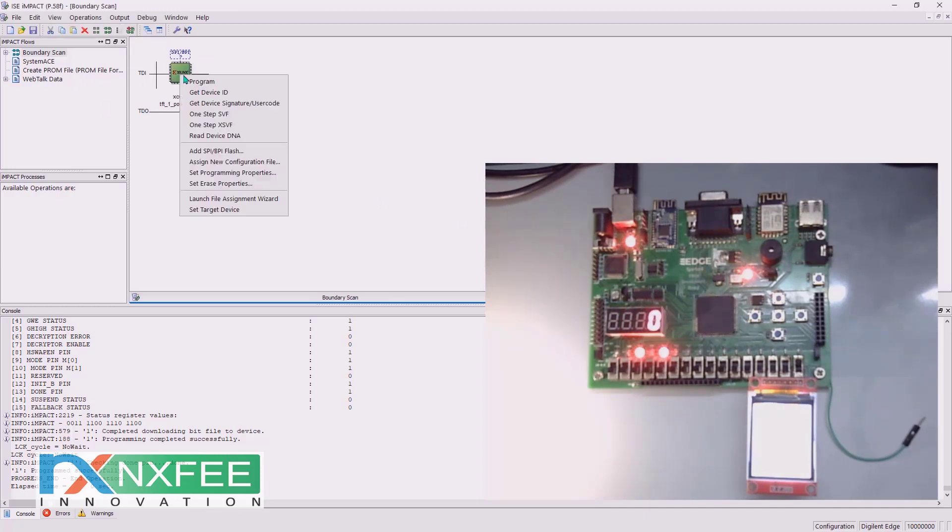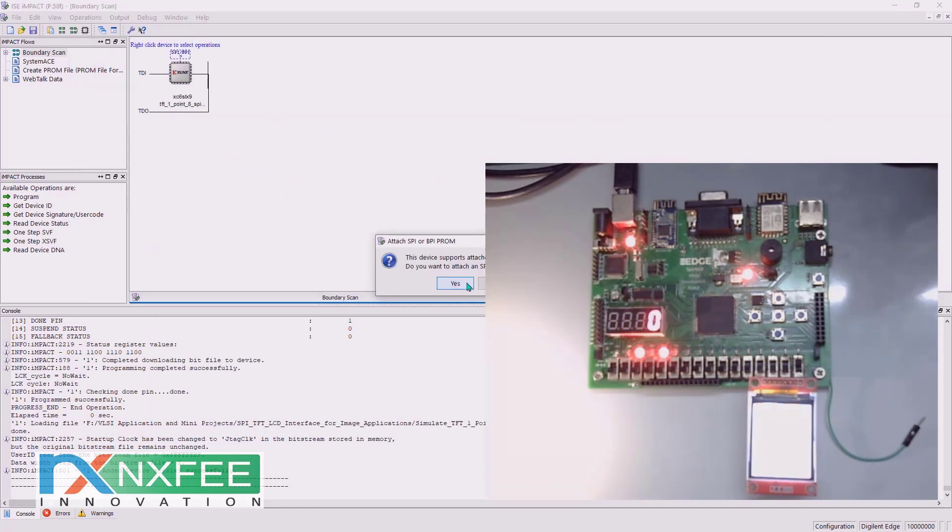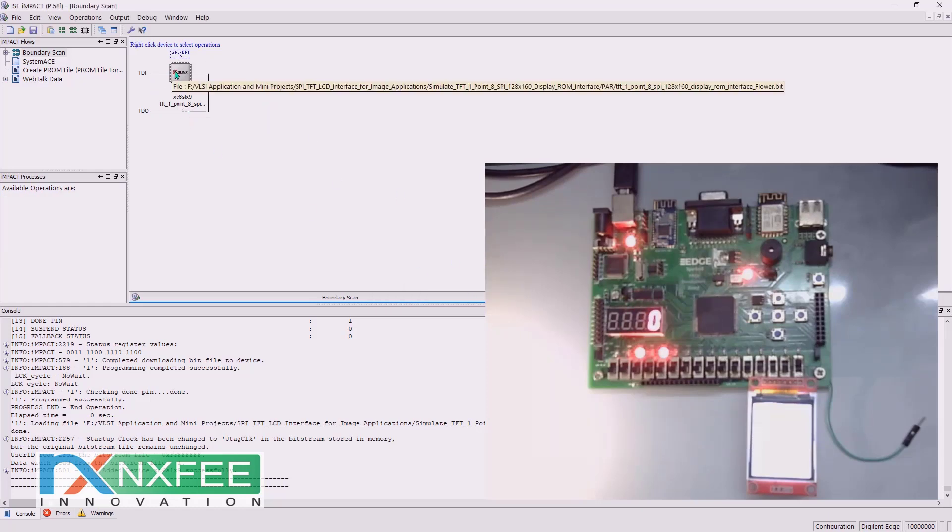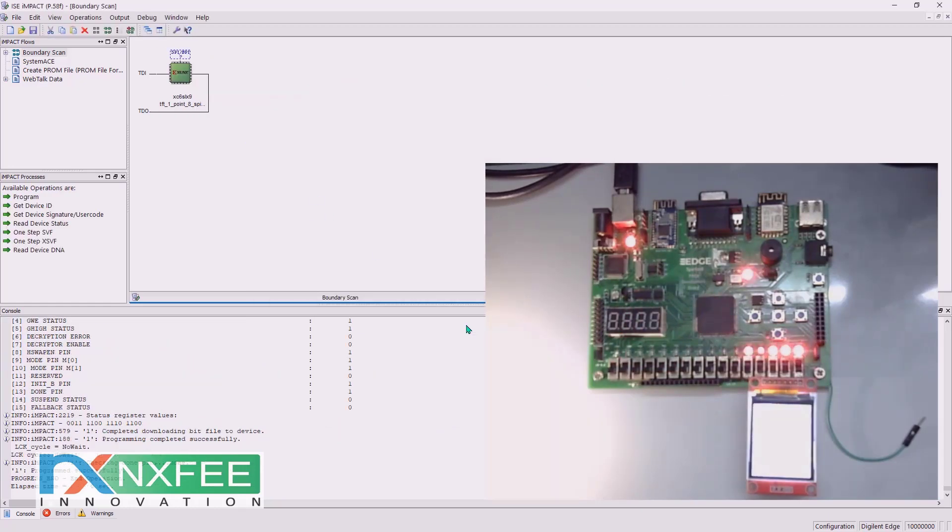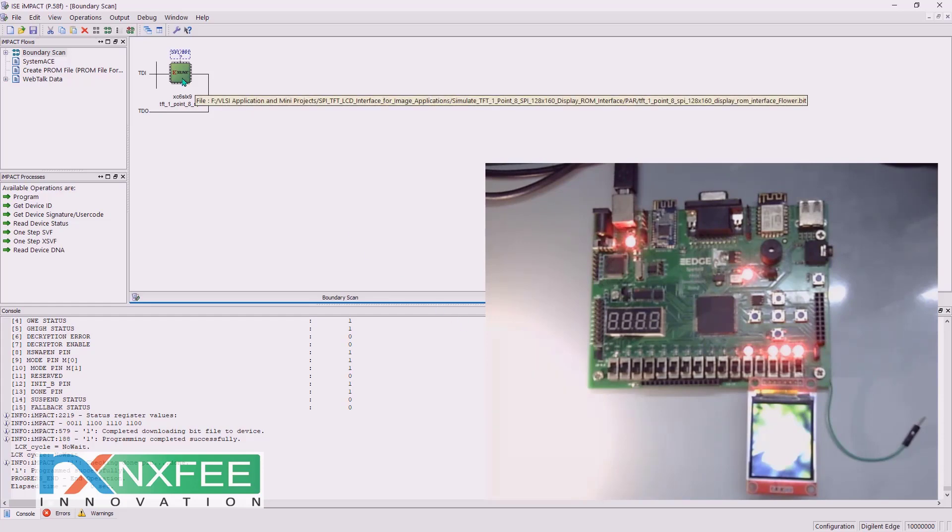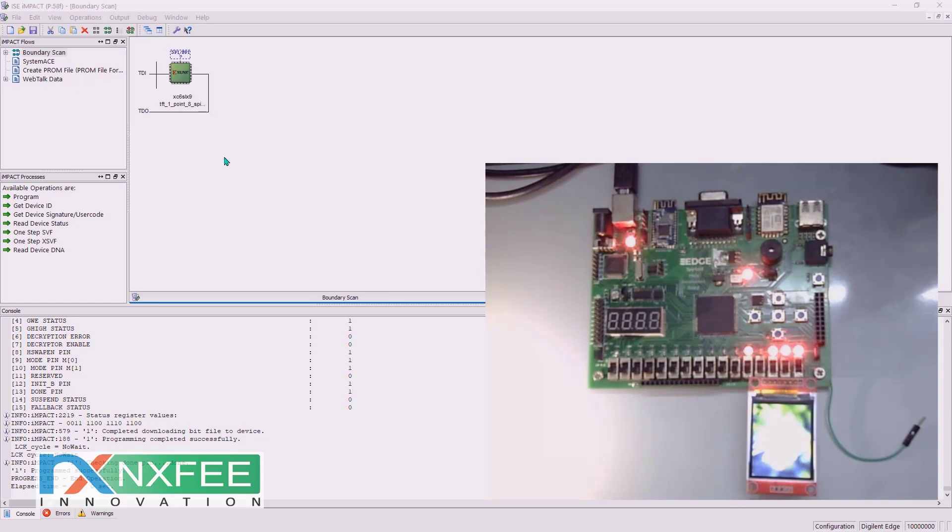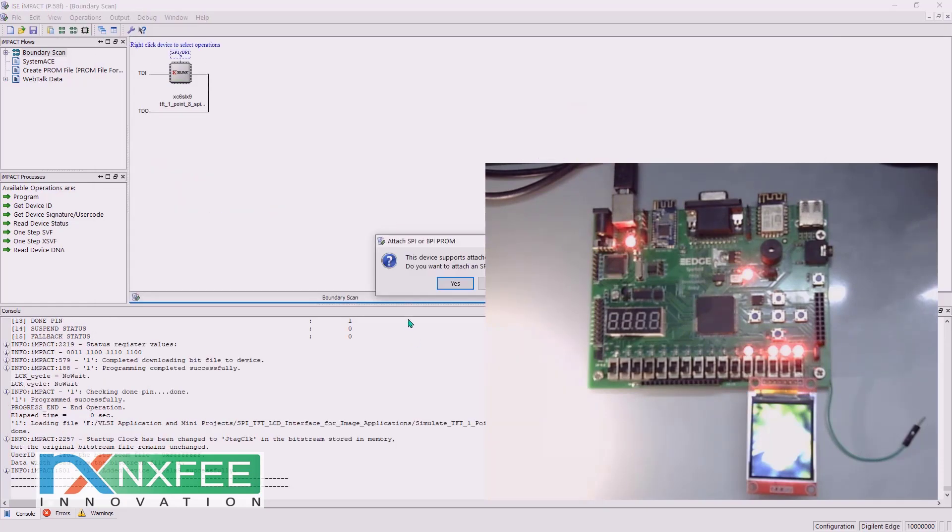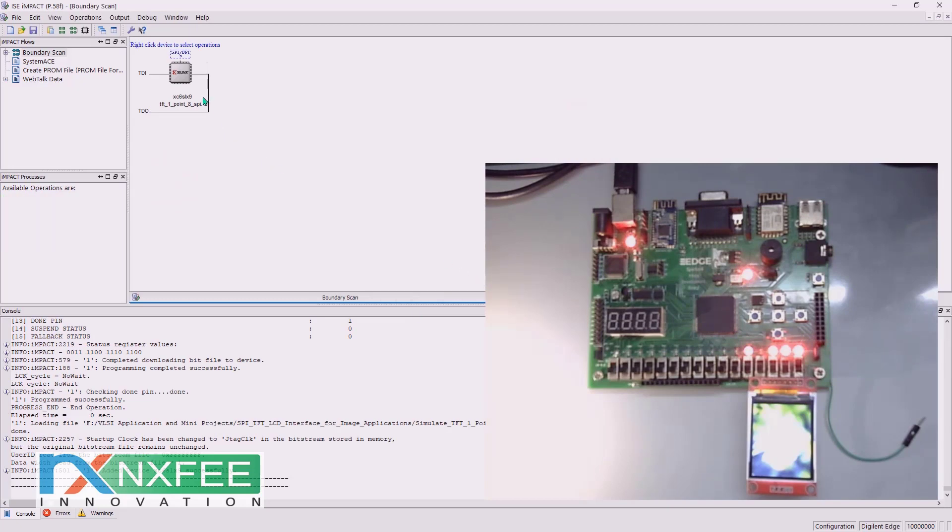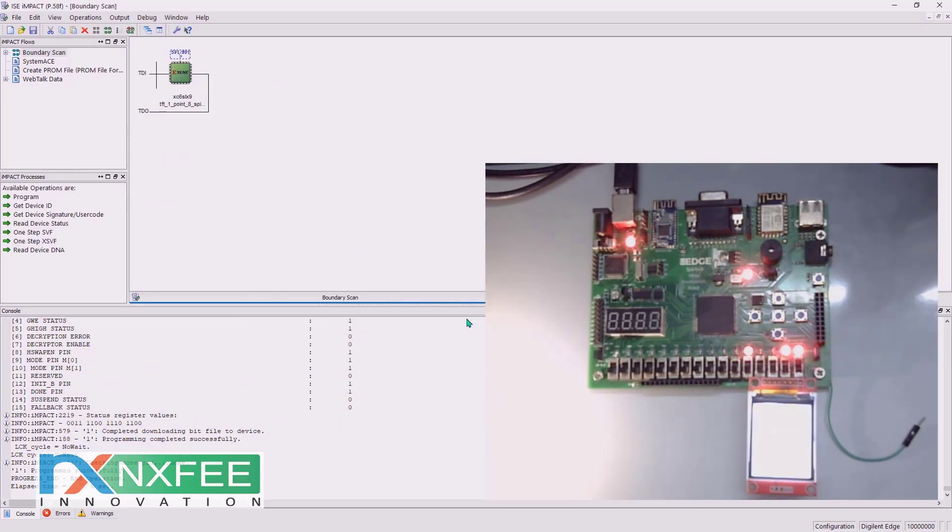The first code we execute is with a flower image. You can verify the output - this is the flower. The second code is for an Ikyo logo.